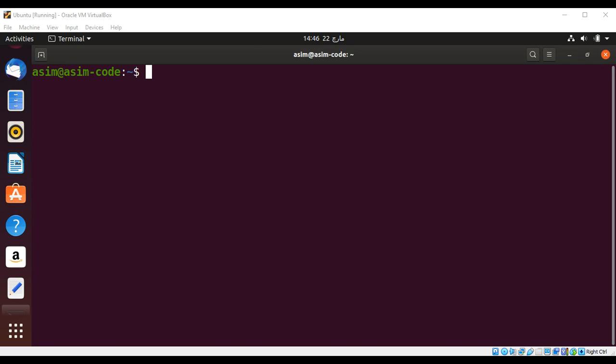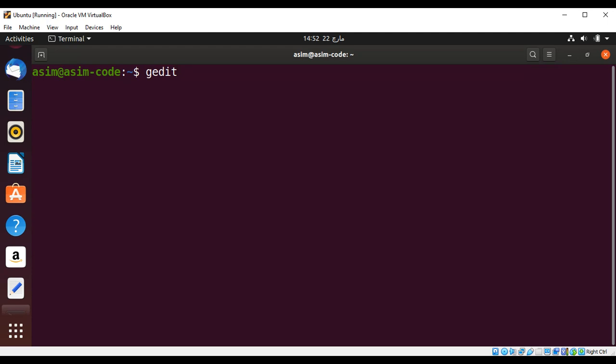Welcome to Awesome Code. Please subscribe to my YouTube channel. In this video we are going to learn how to insert data to our SQLite database from our Node app. Now first I will create a JS file insert data so we can write our code insertData.js.